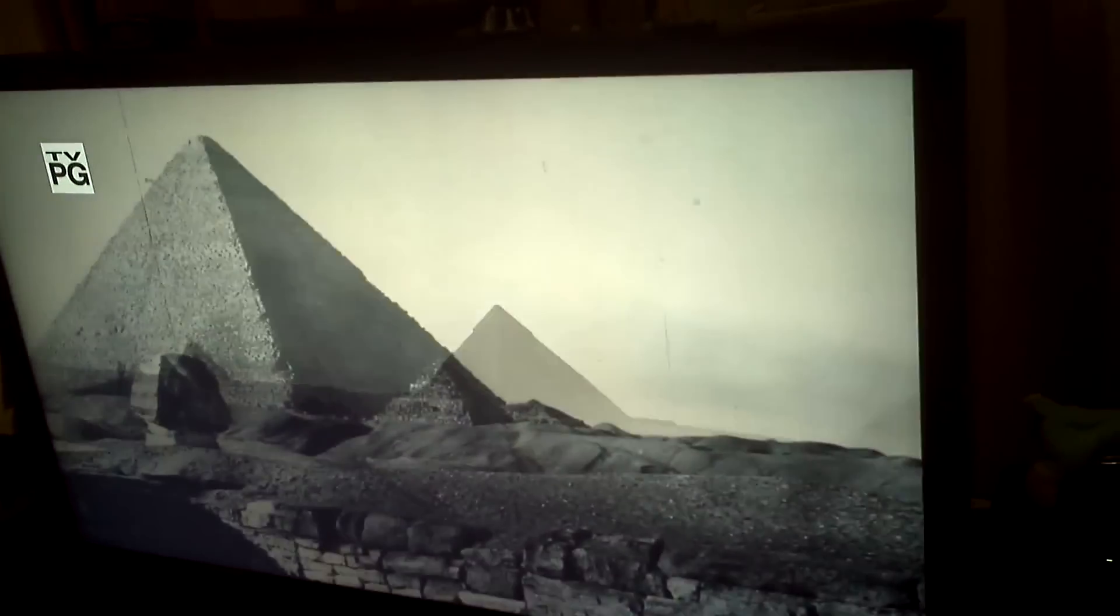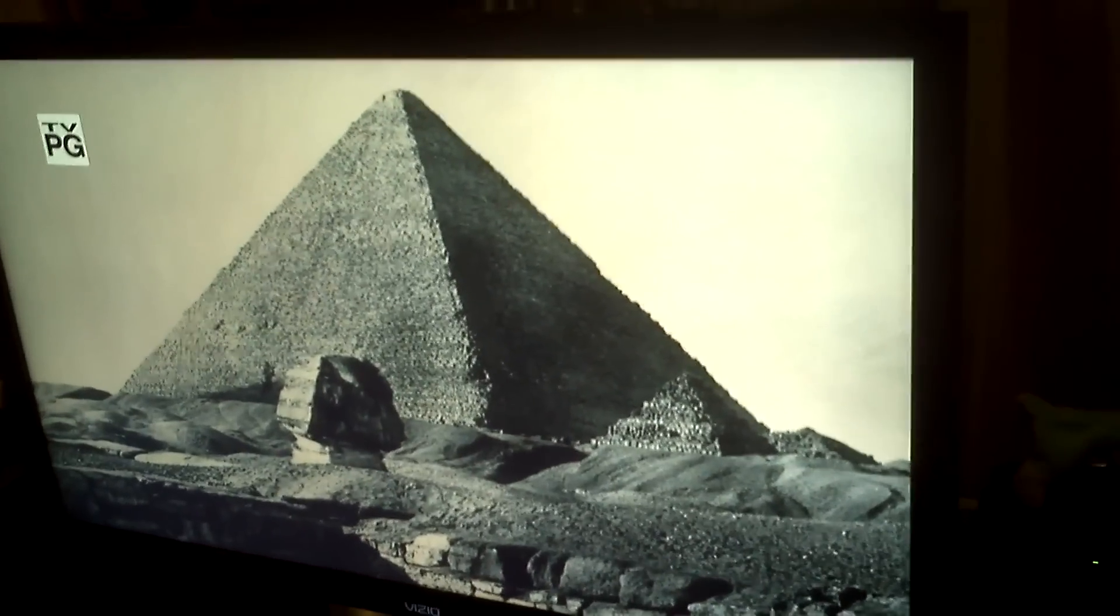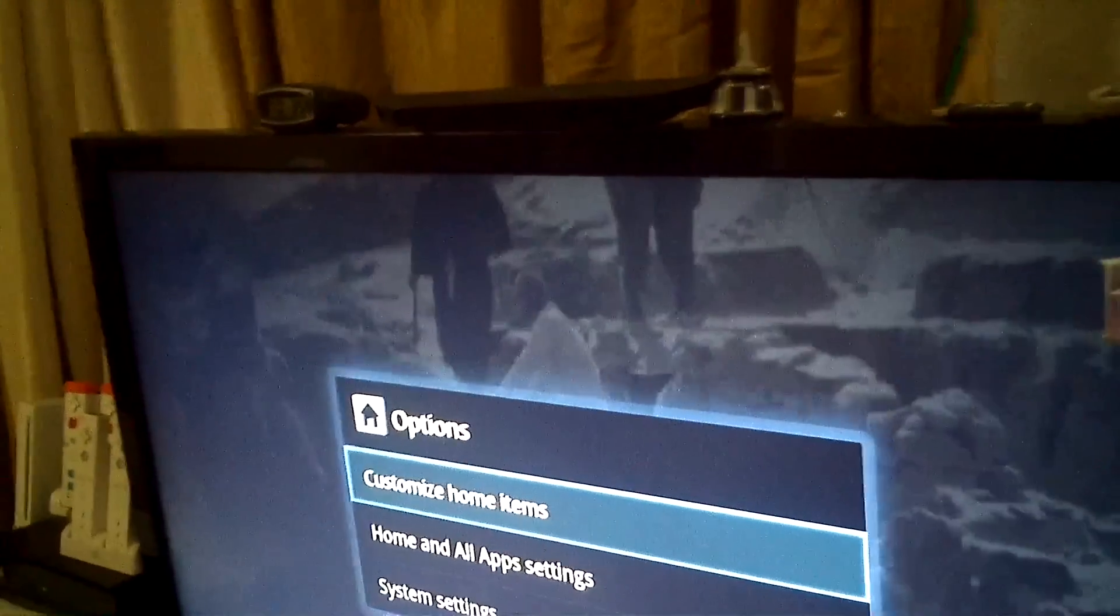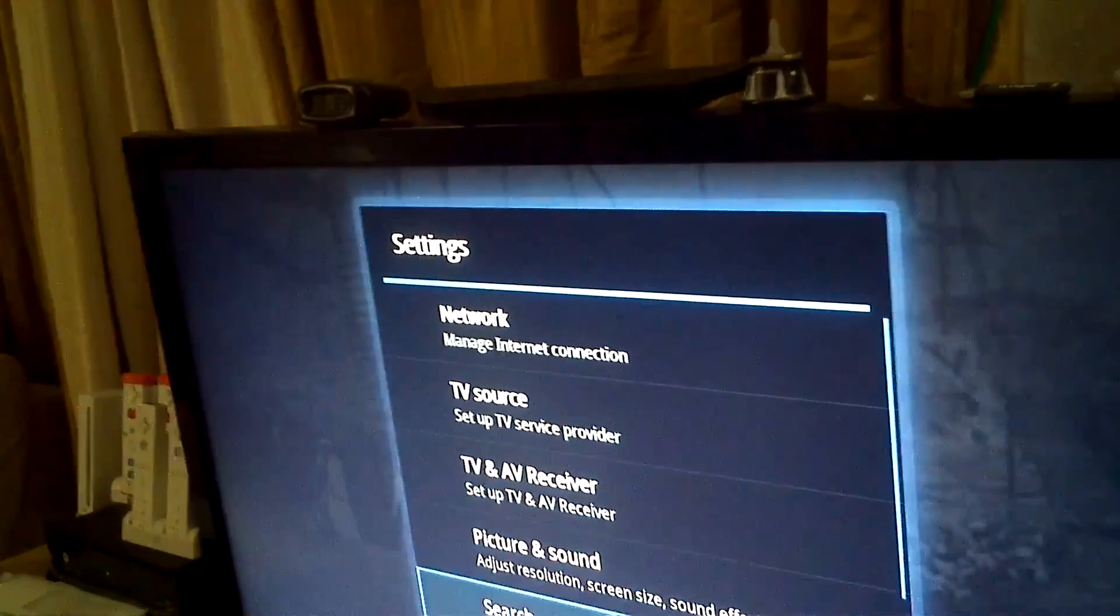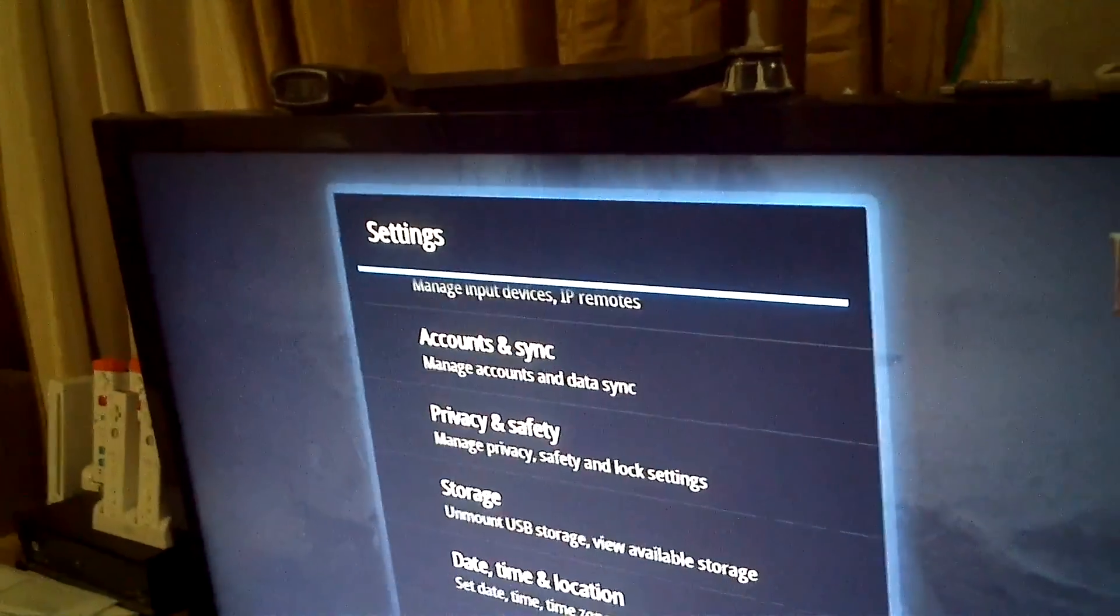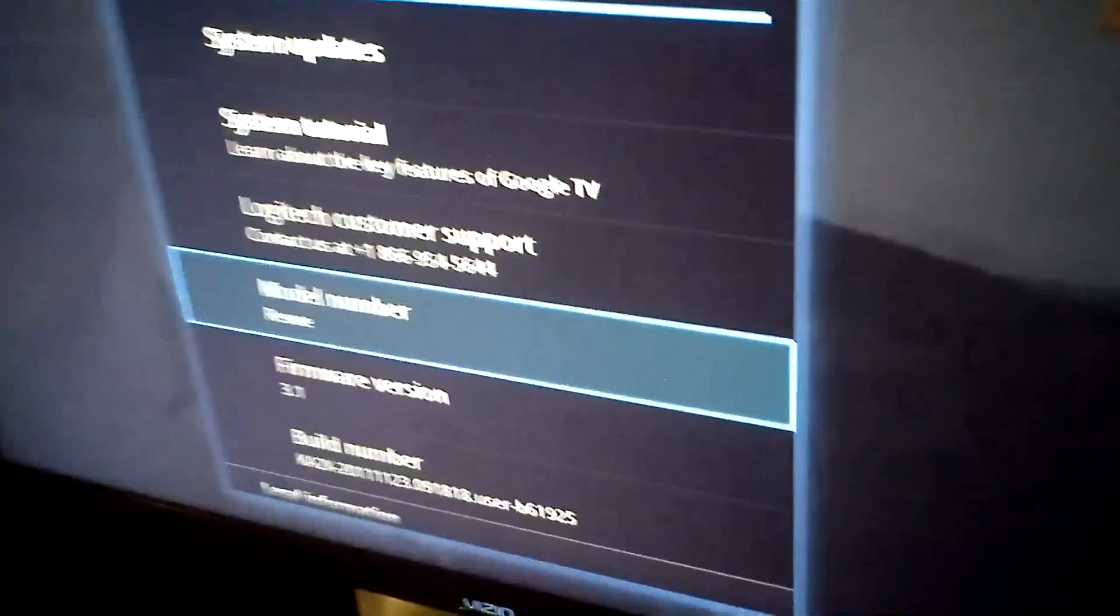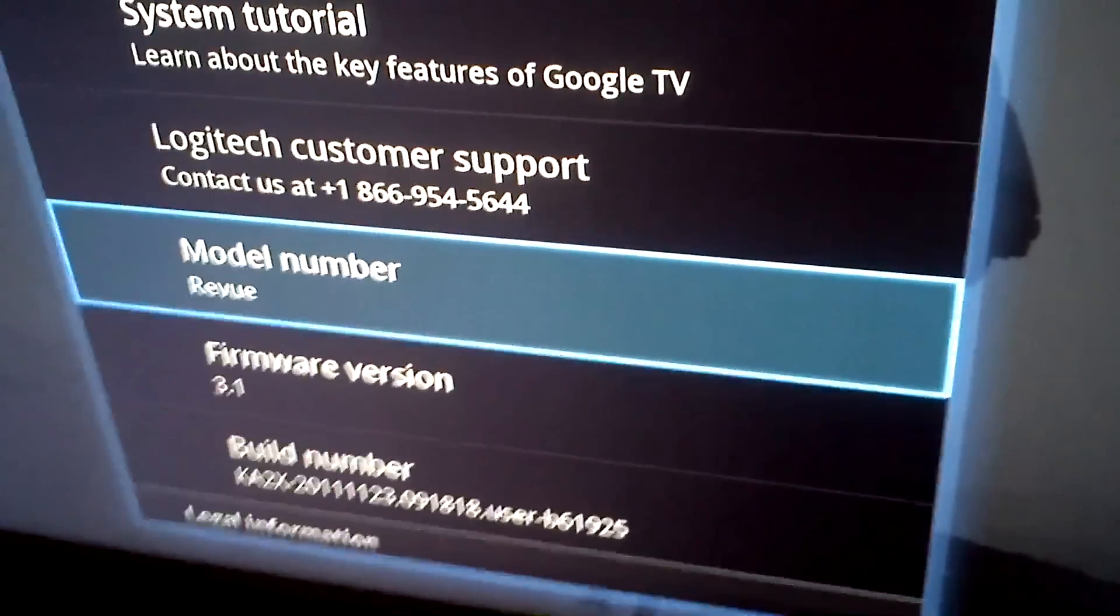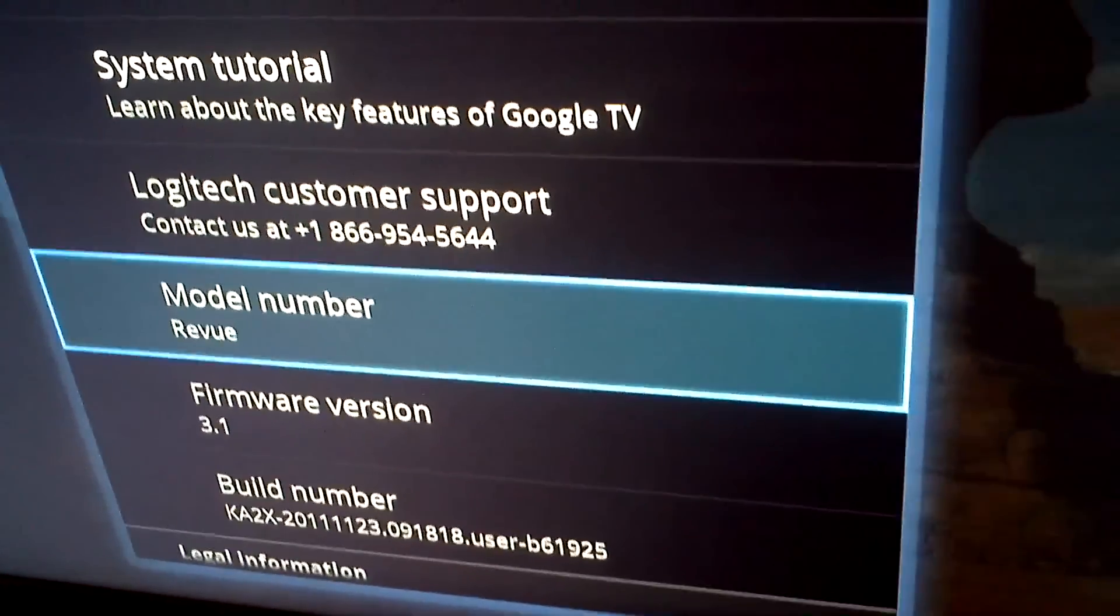Now this one here, let's see. You can do the settings. So that shows you that this one is running the Revue and it's running the 3.1 firmware.